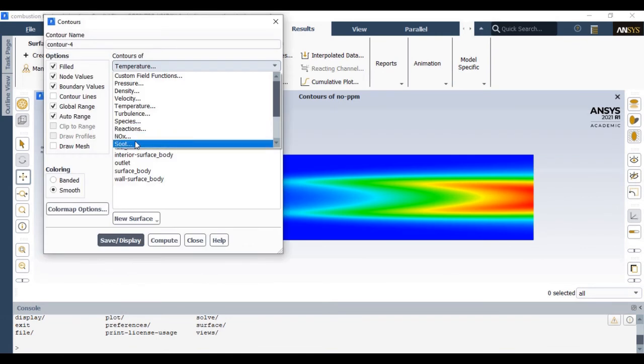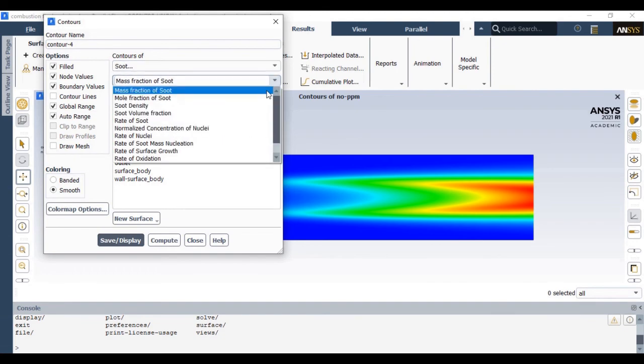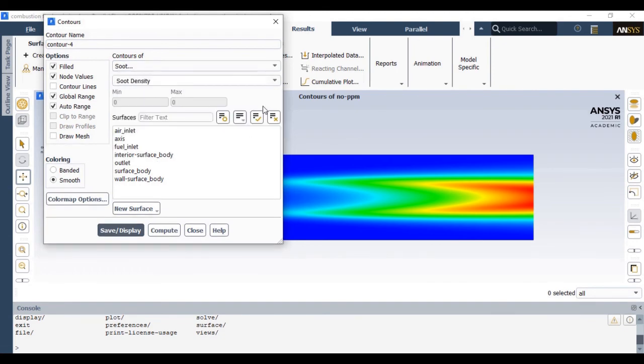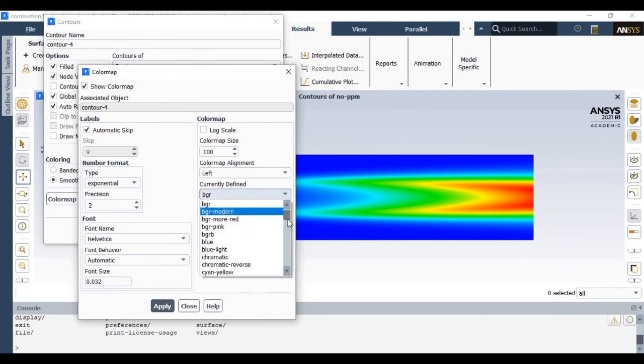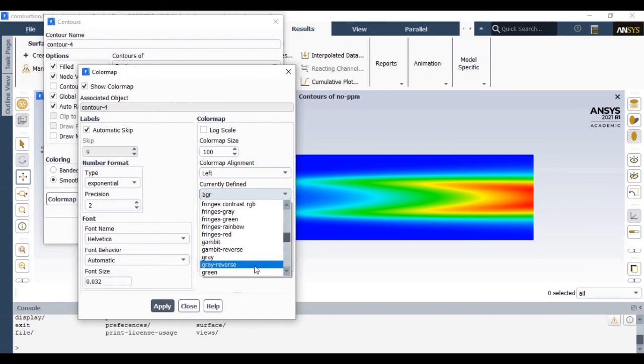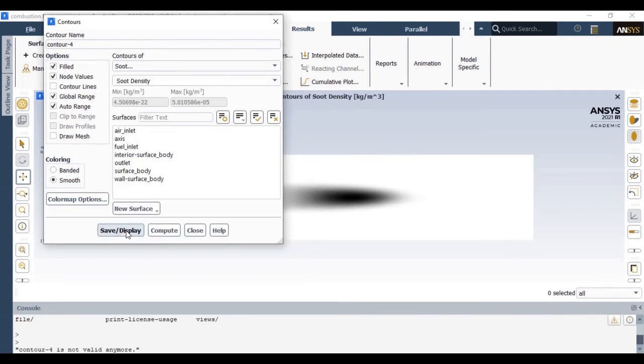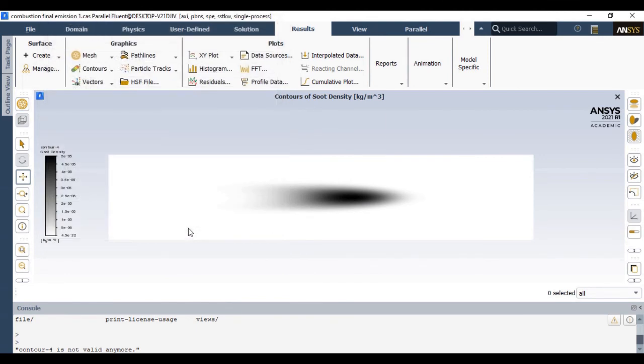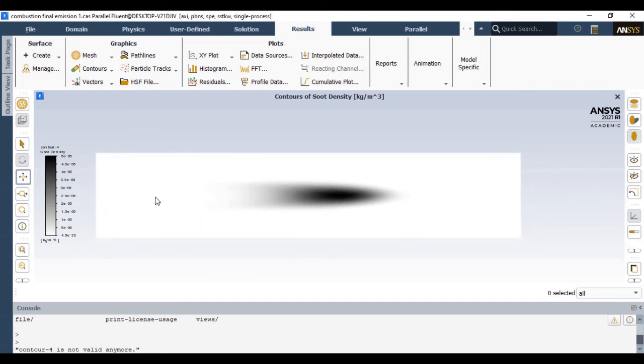Now we can also see the contour for soot density. Select soot as well as soot density, and if you wish you can change the color—you can choose an appropriate color scheme. Simply apply that and display it. This black color indicates the soot formation. The intensity of soot formation is higher at this particular location.